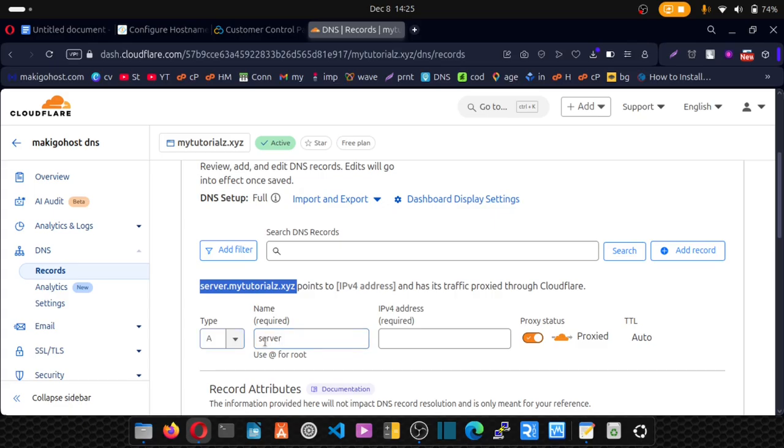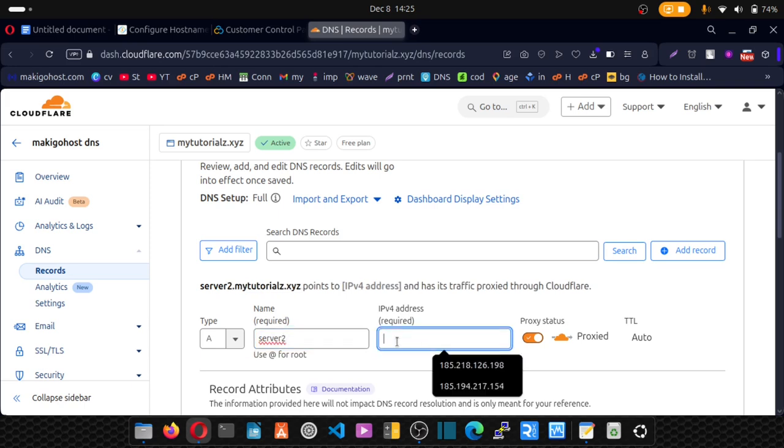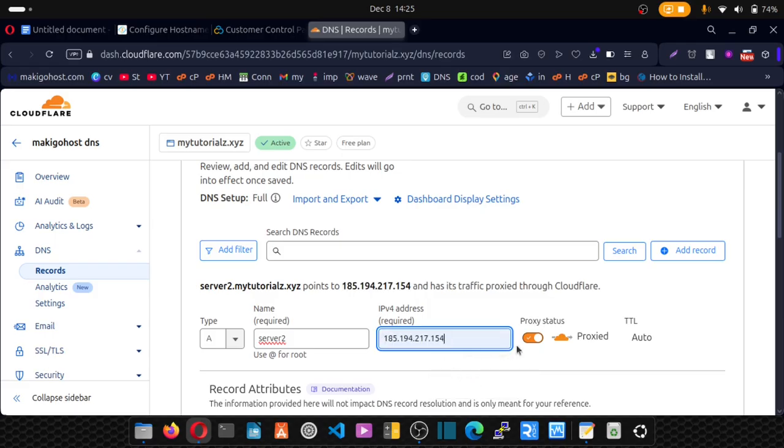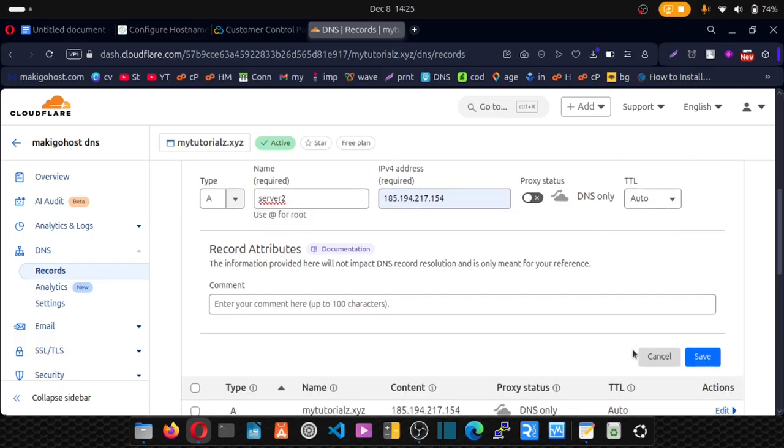So first, make sure you select the type as A. Enter your name. So whichever subdomain you want to use, just enter that here, maybe server two. And then you enter your IP address here. Make sure you disable proxy. Scroll down a bit and click on save.